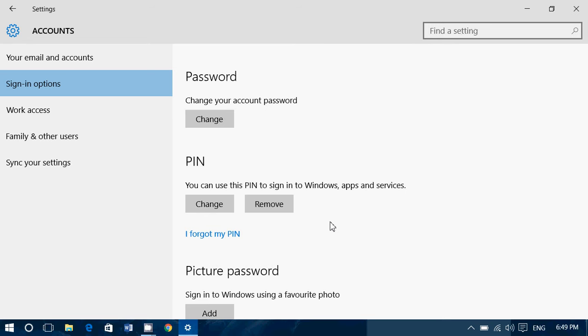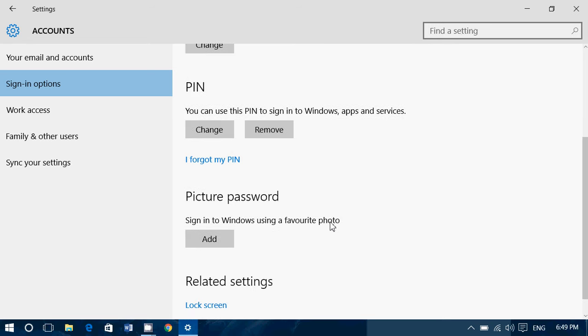So you could choose 4, 6, 8, or 10 numbers and just do a little PIN basically. So you add your PIN, and once you've entered the PIN twice, all you have to do is click the OK button.